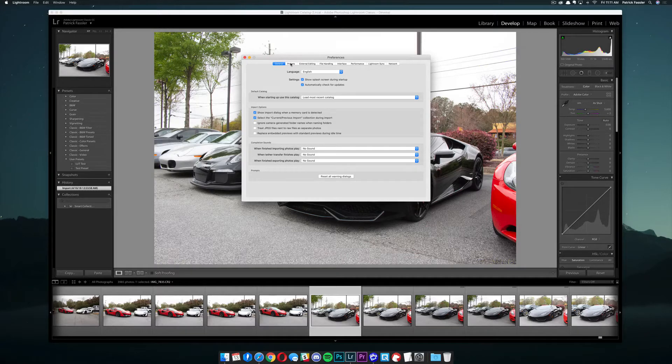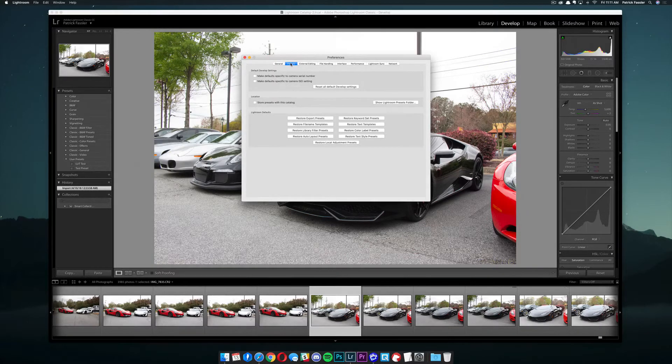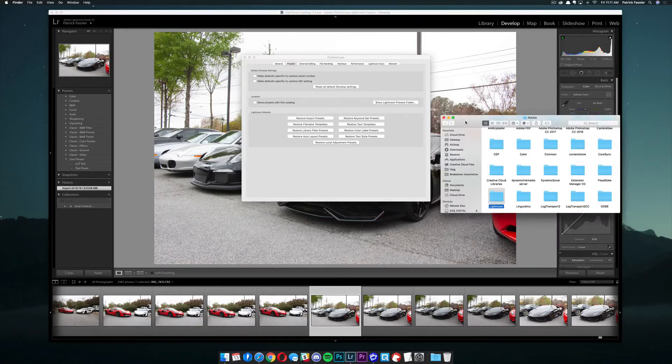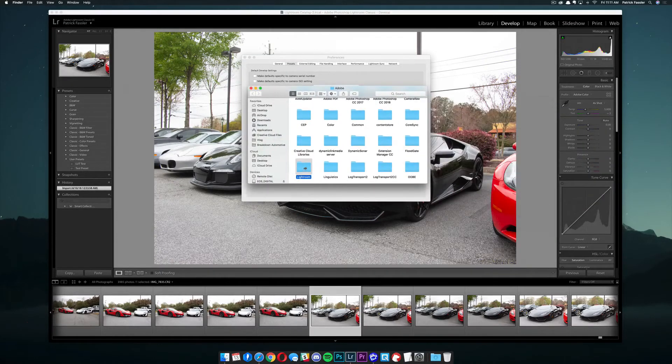From there, go over to the Presets tab. And then once you're there, come down here to Show Lightroom Presets Folder. Go ahead and click that.